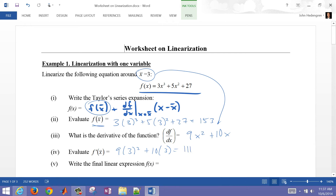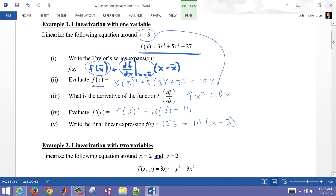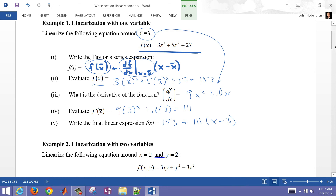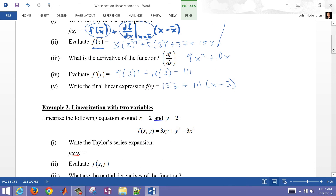So let's go ahead and write the final linear expression by plugging in the two values just computed — those are going to be constants. That's going to be 153 plus 111 times (x minus 3). That is our final linear expression. Now let's go down to one more example that's not using a differential equation.